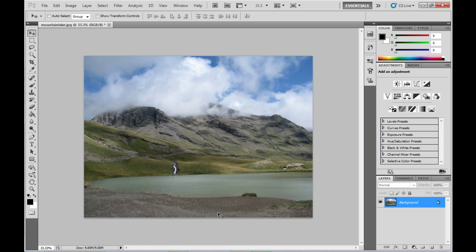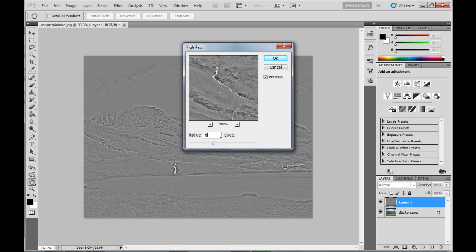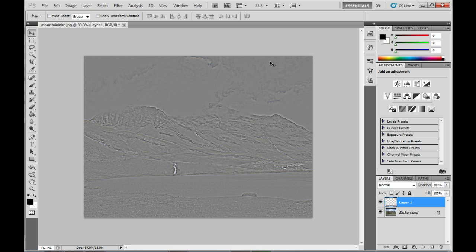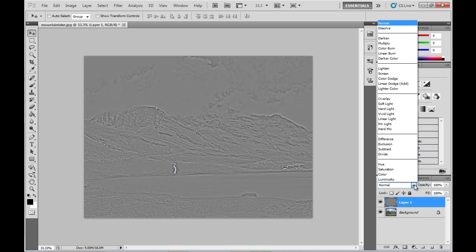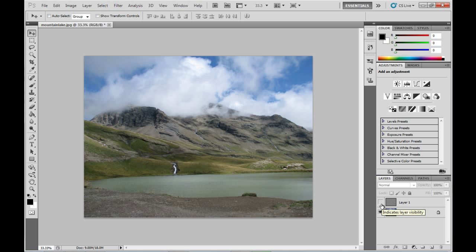Now moving on, we want to sharpen this image again but using the high pass filter. This will be sharpening things like the gravel on the beach and the grass on the ridge lines. Duplicate the background, go up to the filter menu, choose other, and choose high pass. Change the radius down to about 8.5. The light colored bits of the image are the bits that it's going to be sharpening a lot. Change this layer to hard light and bring the opacity down to about 20%. The sharpening done by this layer is pretty subtle depending on the opacity, but it does sharpen things pretty nicely.